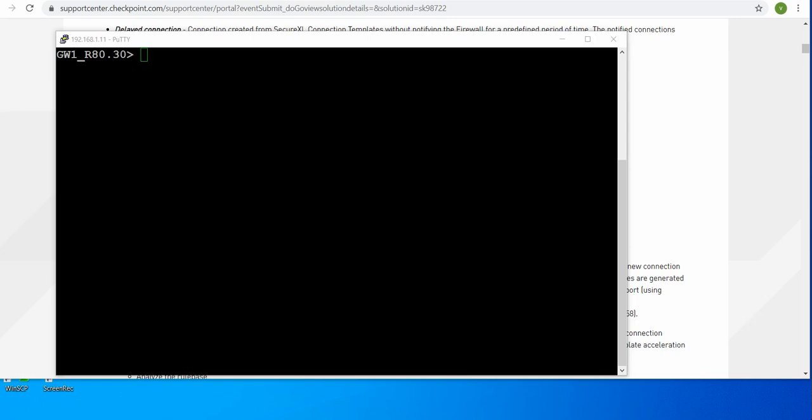Hello everyone. Today we are going to discuss command line for SecureXL. I will be getting a lot of comments like how SecureXL works, what are the accept and drop templates, what are the differences between them. So I have decided let's talk about it in a video and let's see how SecureXL works.